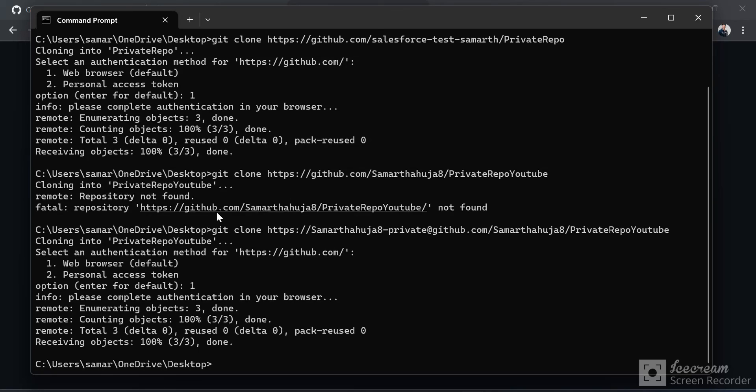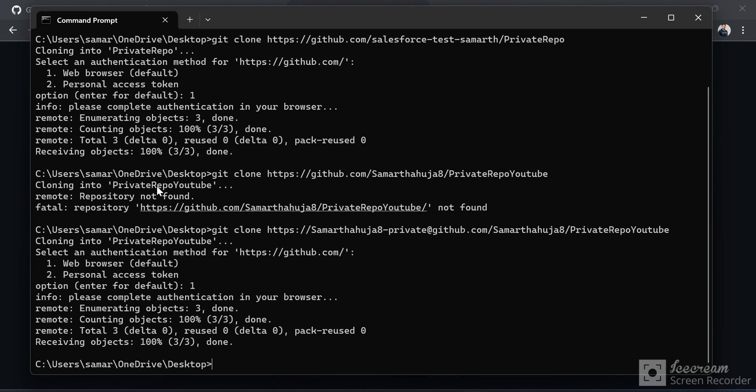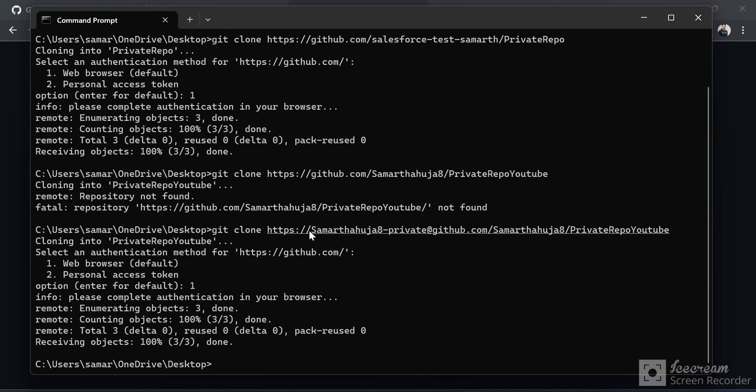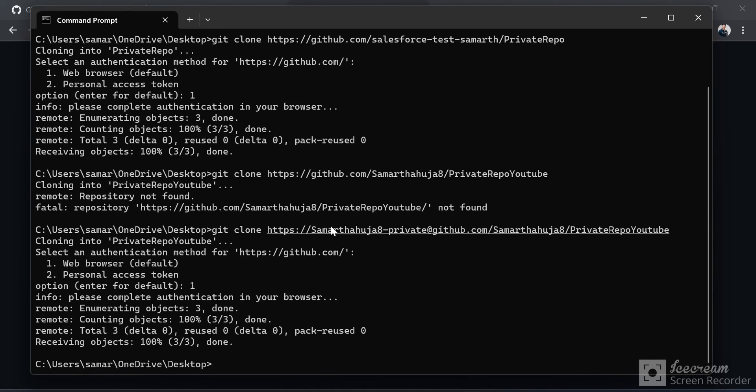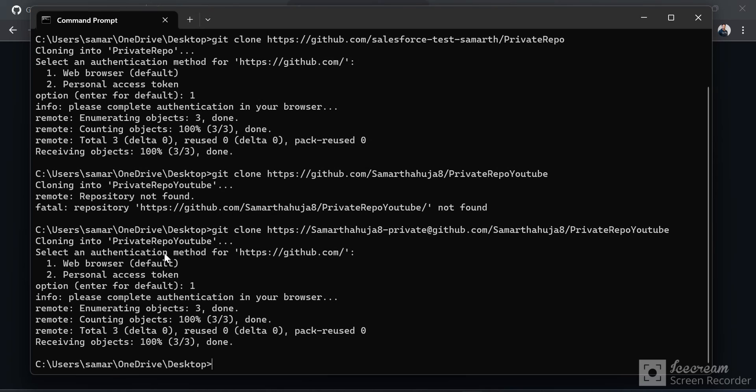If you go to User Accounts and then Manage Windows Credentials, you will see an option to delete the Git credentials, but that can be tiresome. Instead of doing that, we can just use this shortcut: adding 'username-private@' just after the 'https://' and before 'github.com'. This way, Windows will again ask you for login credentials, which you can provide and clone your private repository from another account.